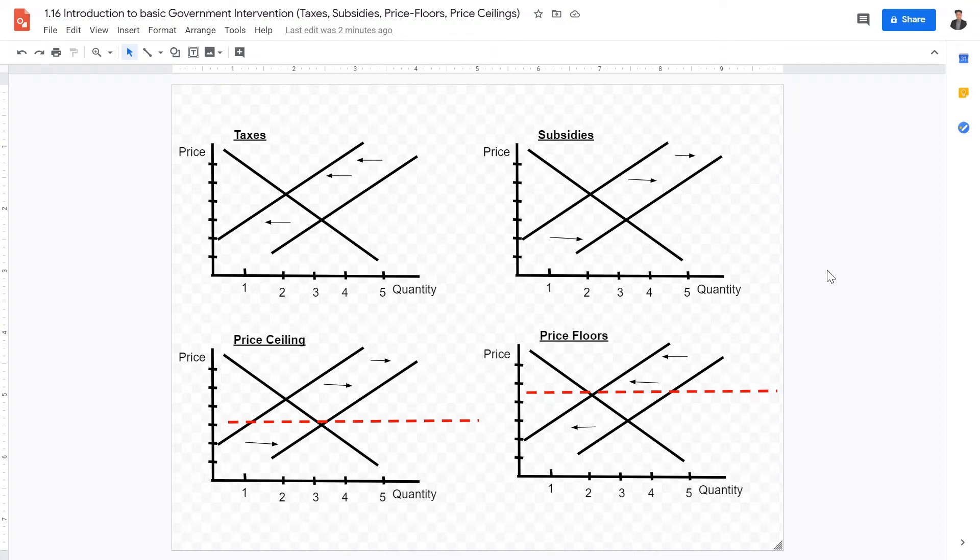Welcome back, IB Economics students. In this short video lecture, we're going to be overviewing the next chapter on basic government interventions, which includes taxes, subsidies, price floors, and price ceilings.